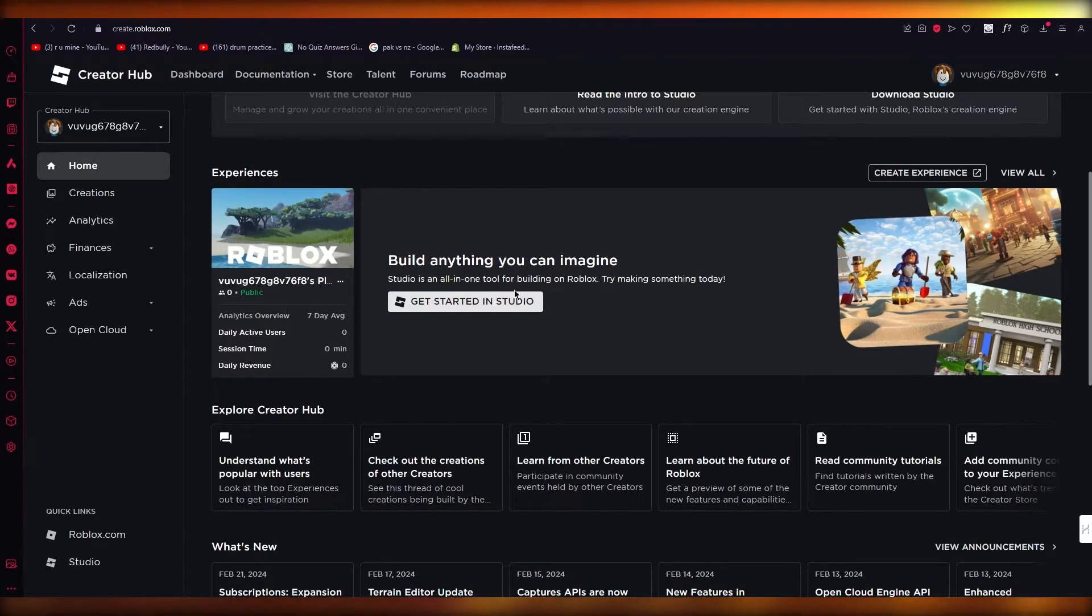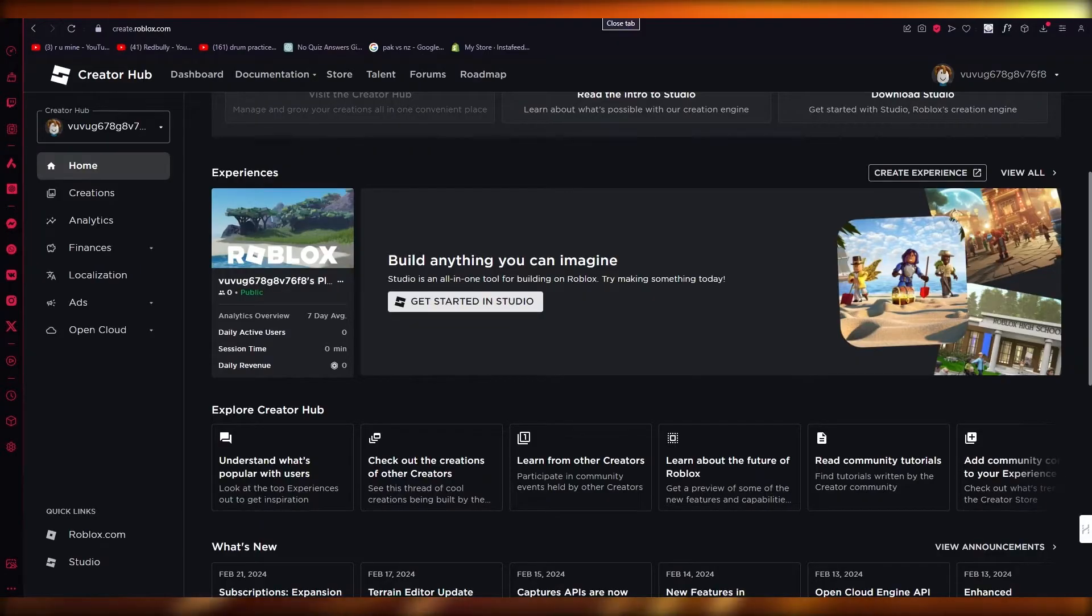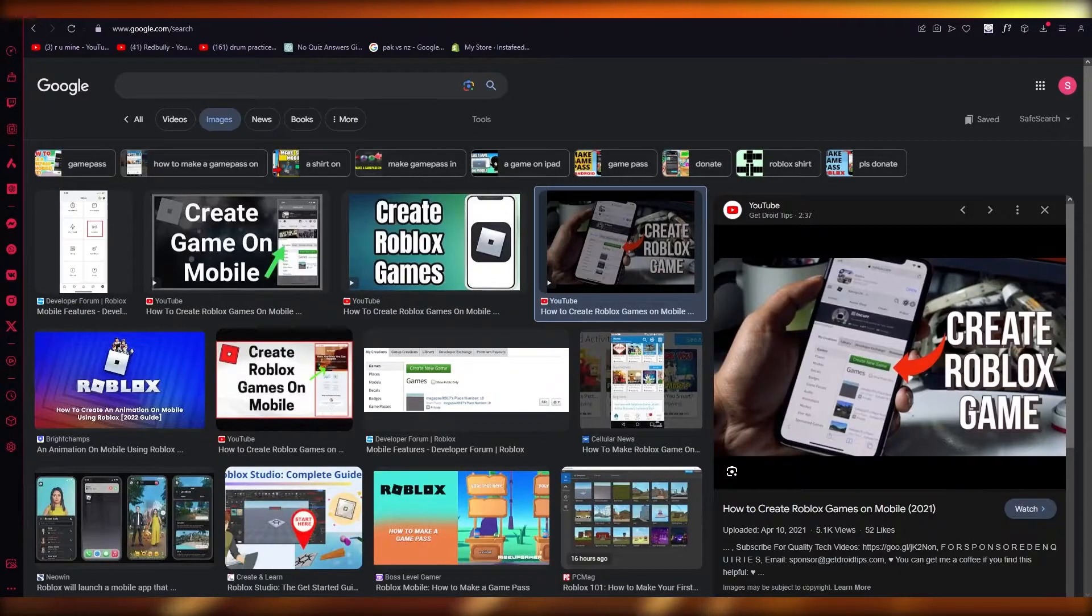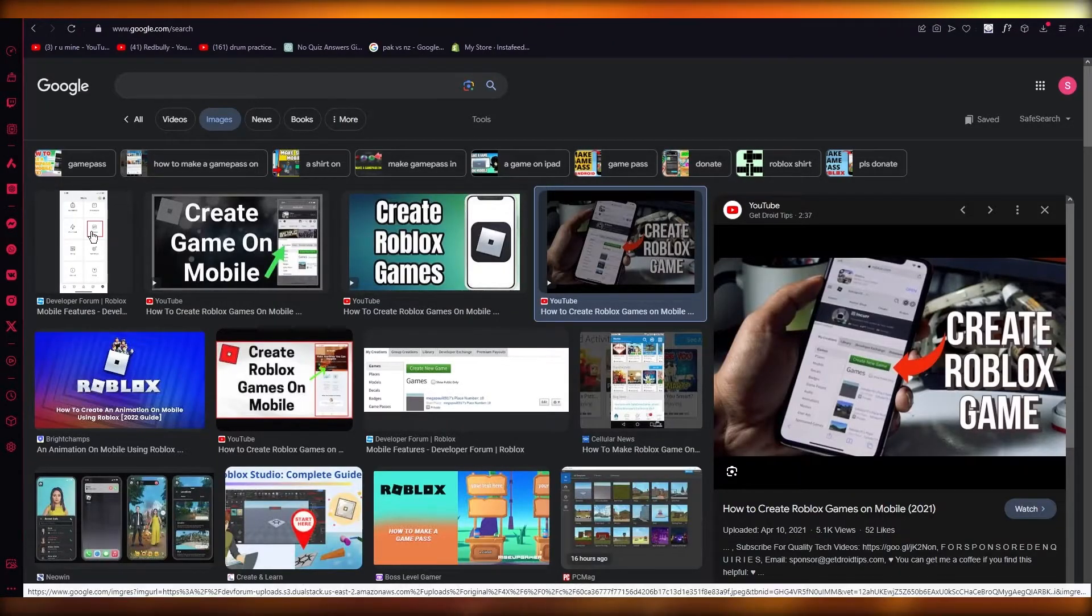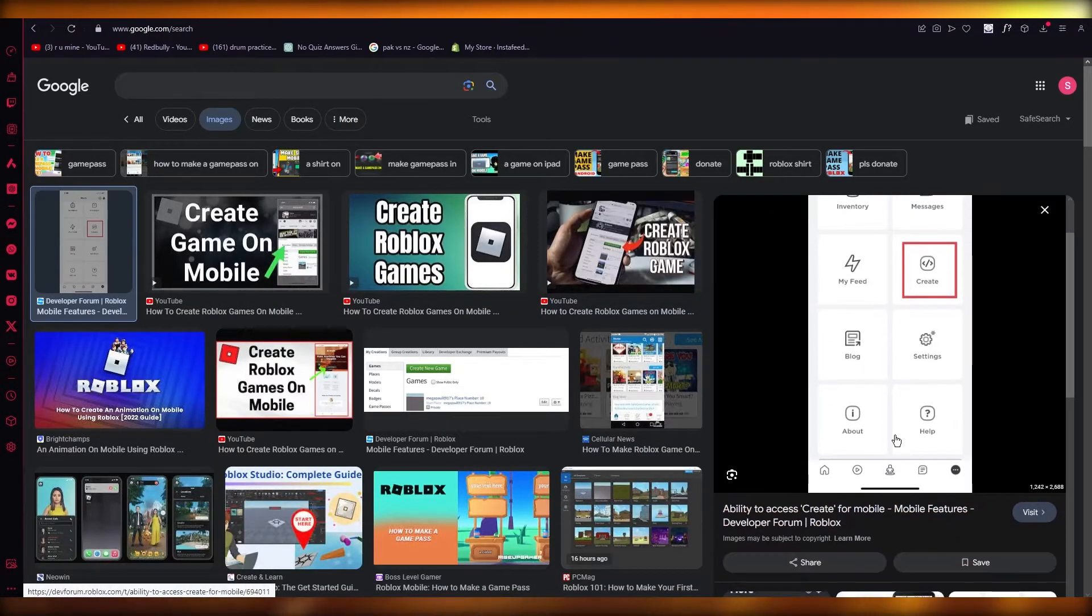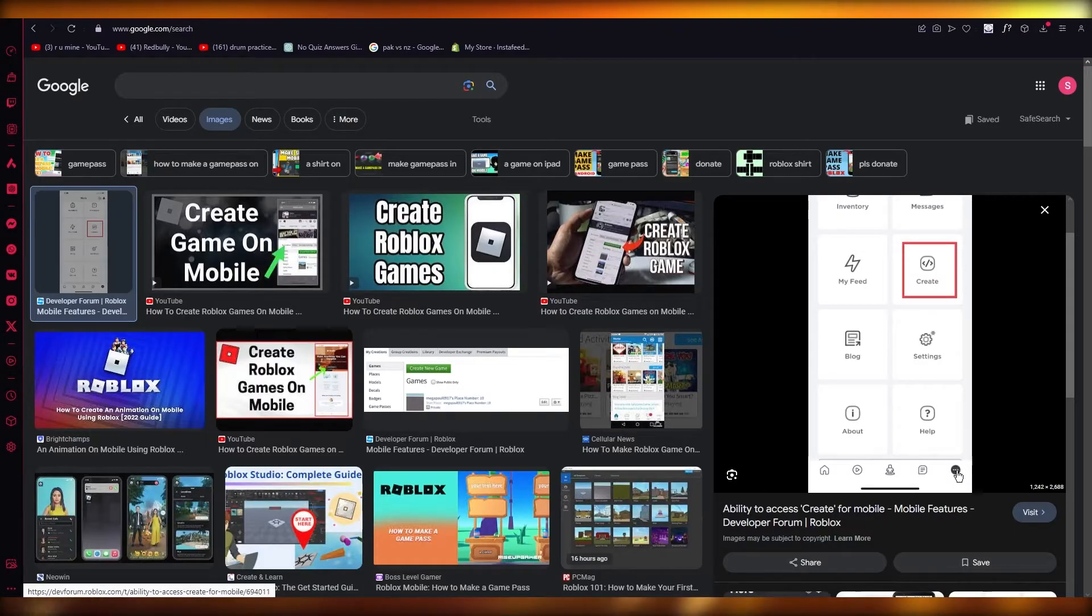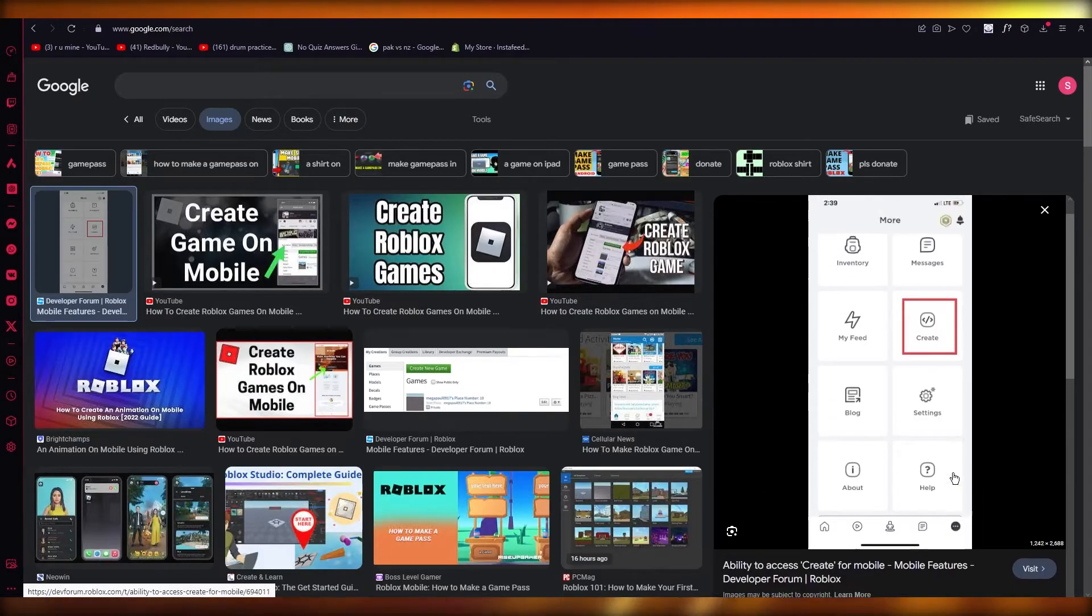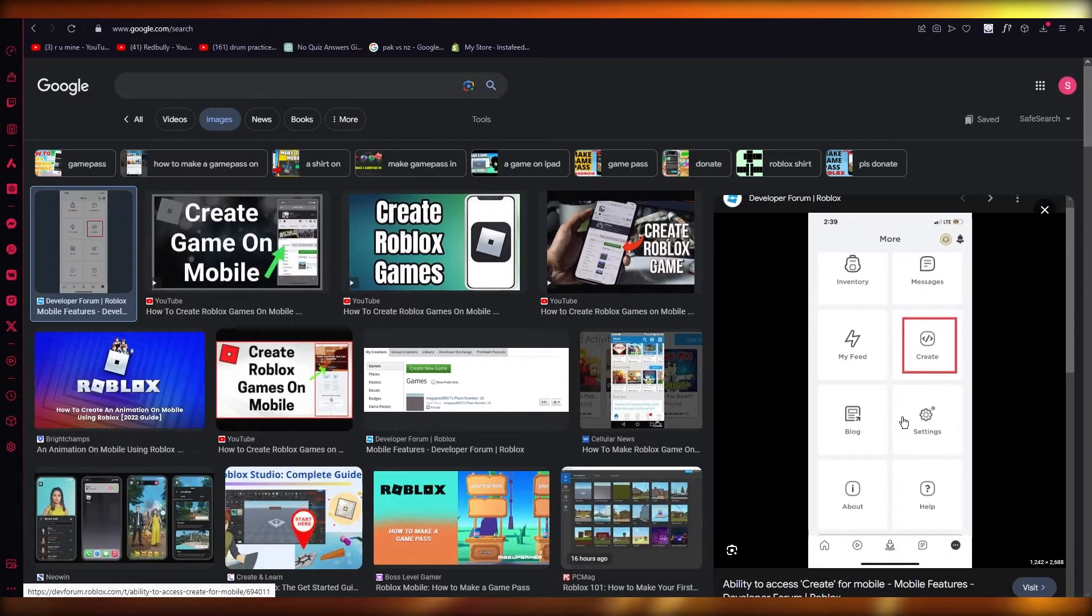So that's one way to go with it. Now, the other way that you can do this is you're going to come to your Roblox app on your phone, go to this right hand section, which is basically your more settings.